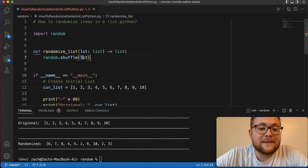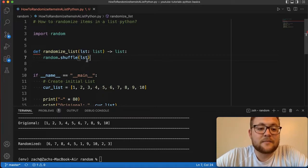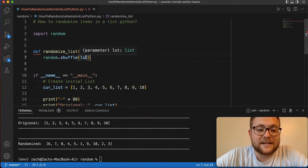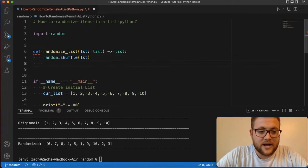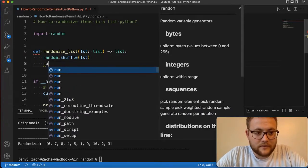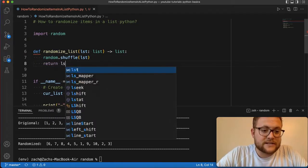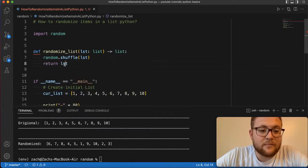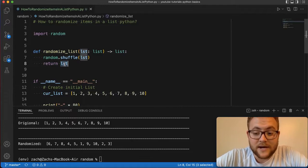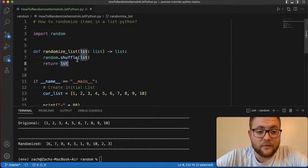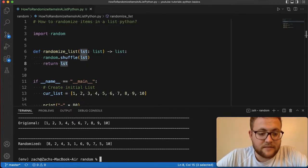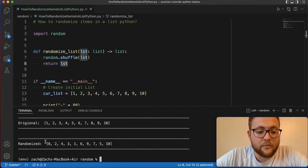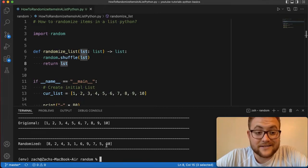That means that this list object is going to get modified as is. And then the output of that list object, if it comes to the next line, I say return list, this will now be the randomized list. So if I run this again, you'll see that boom, I get a randomized list.